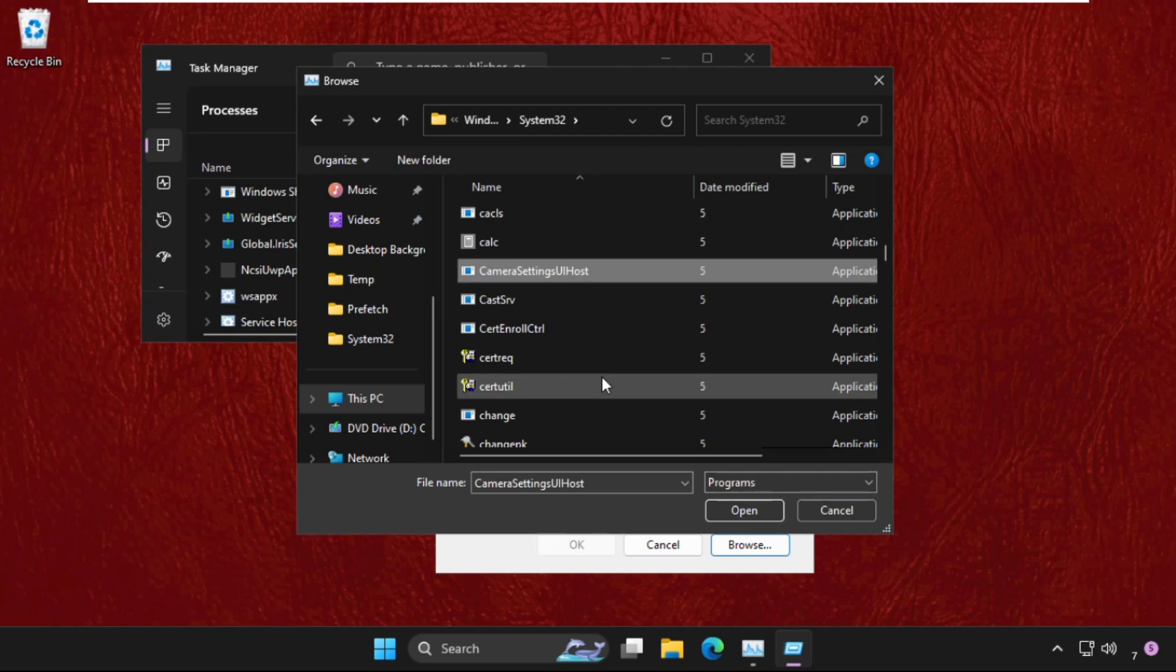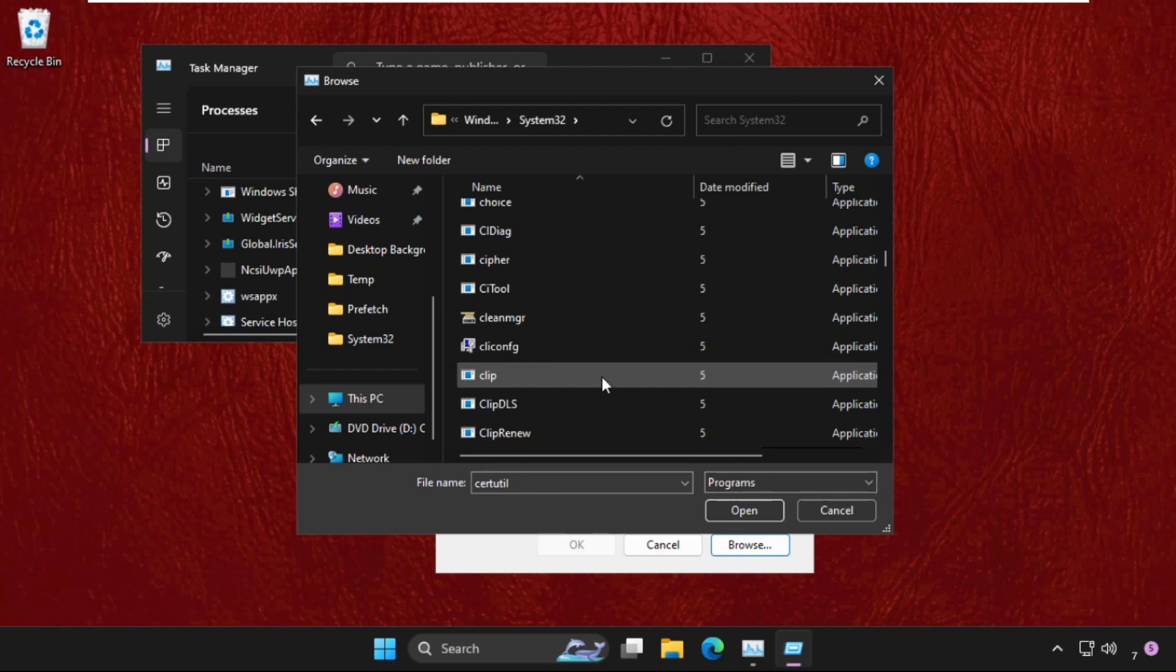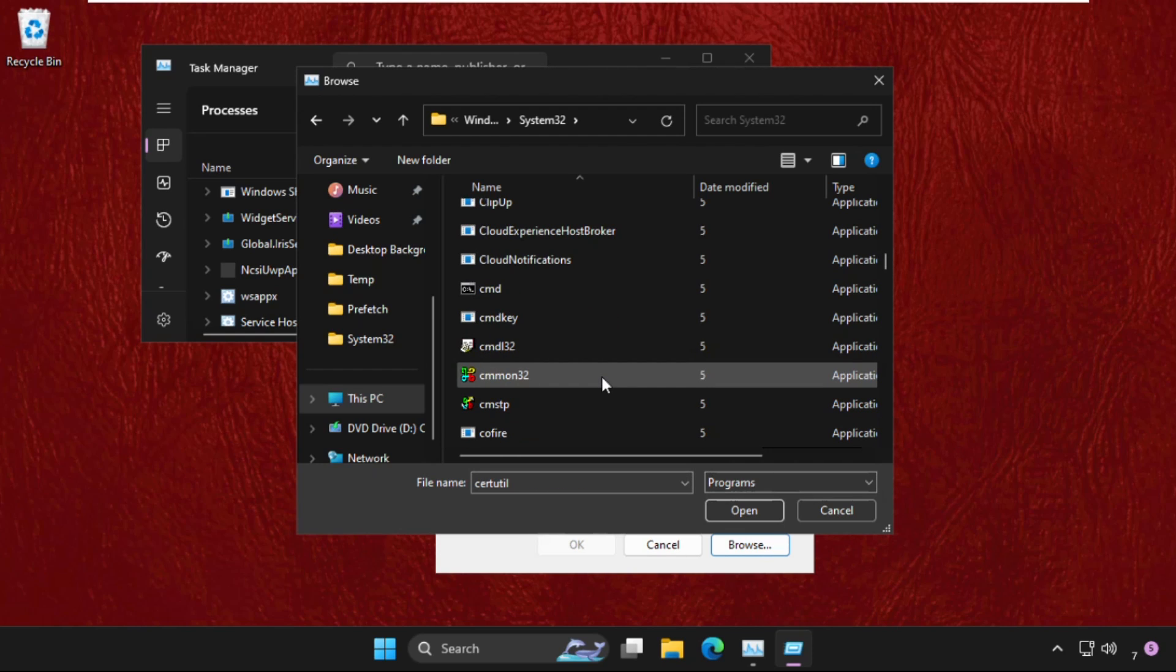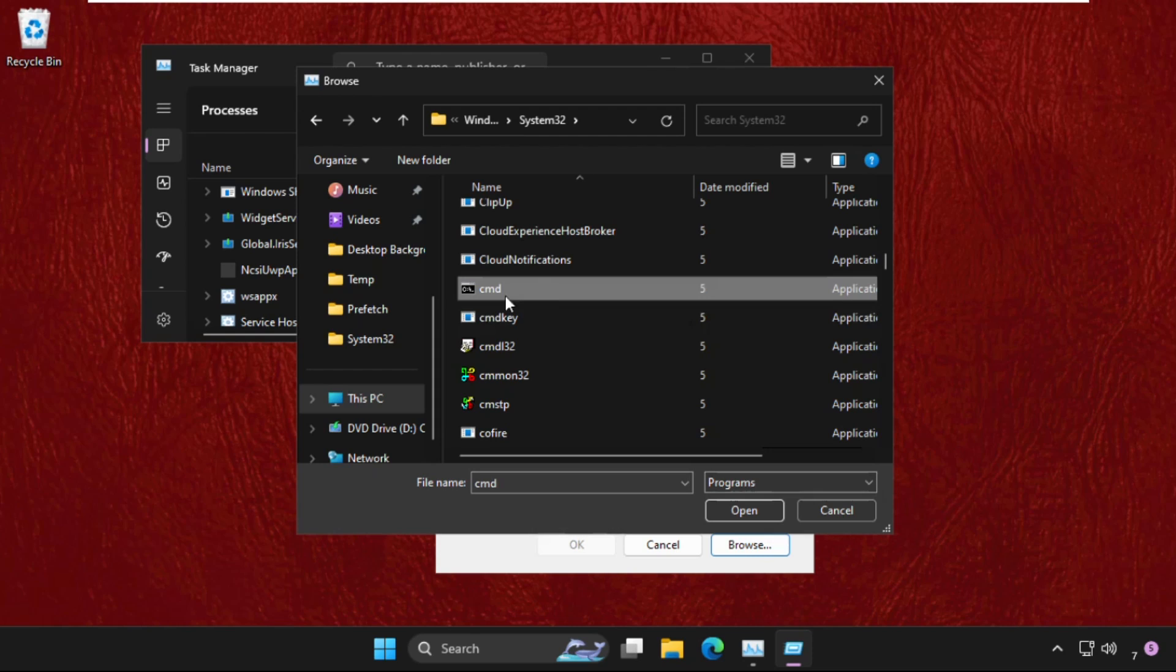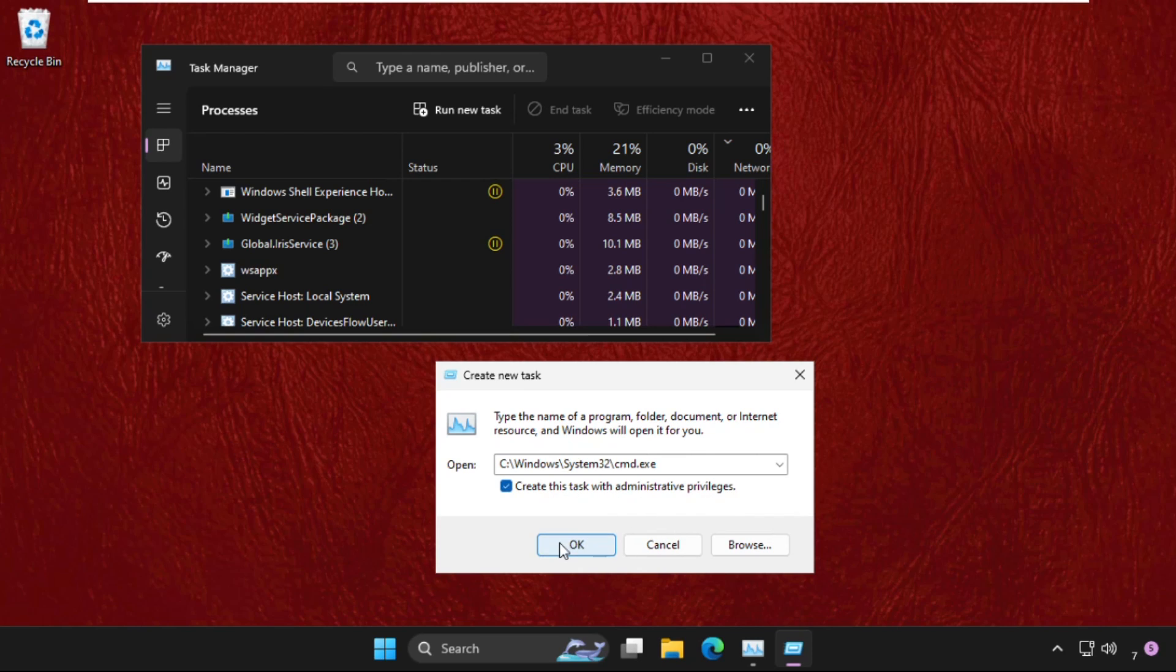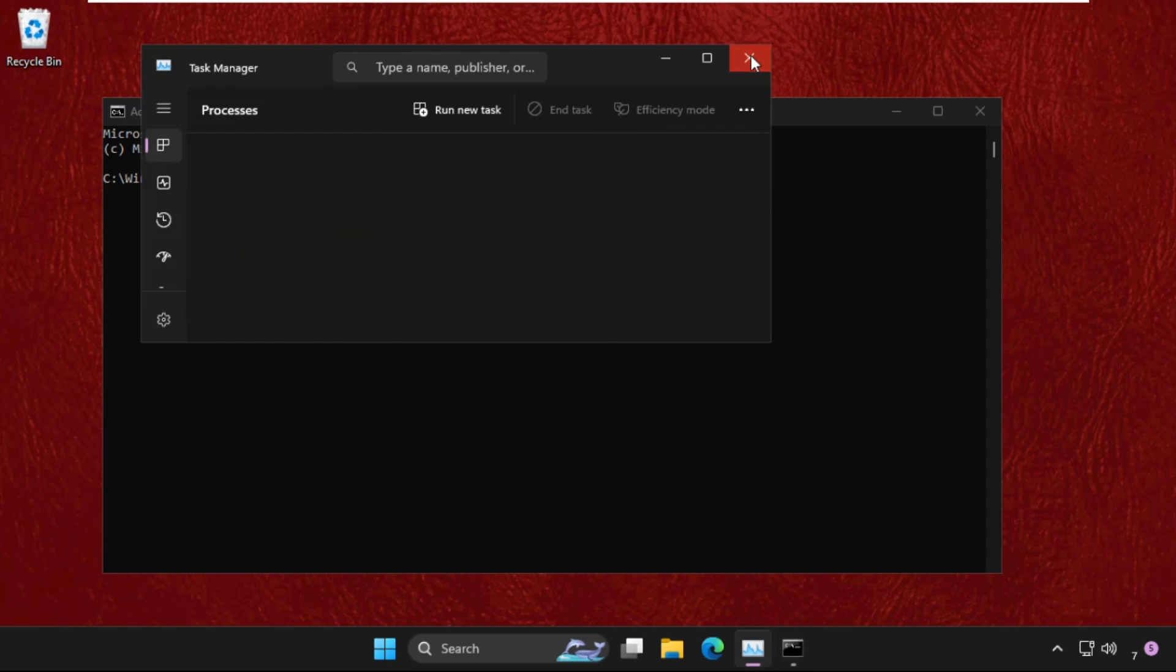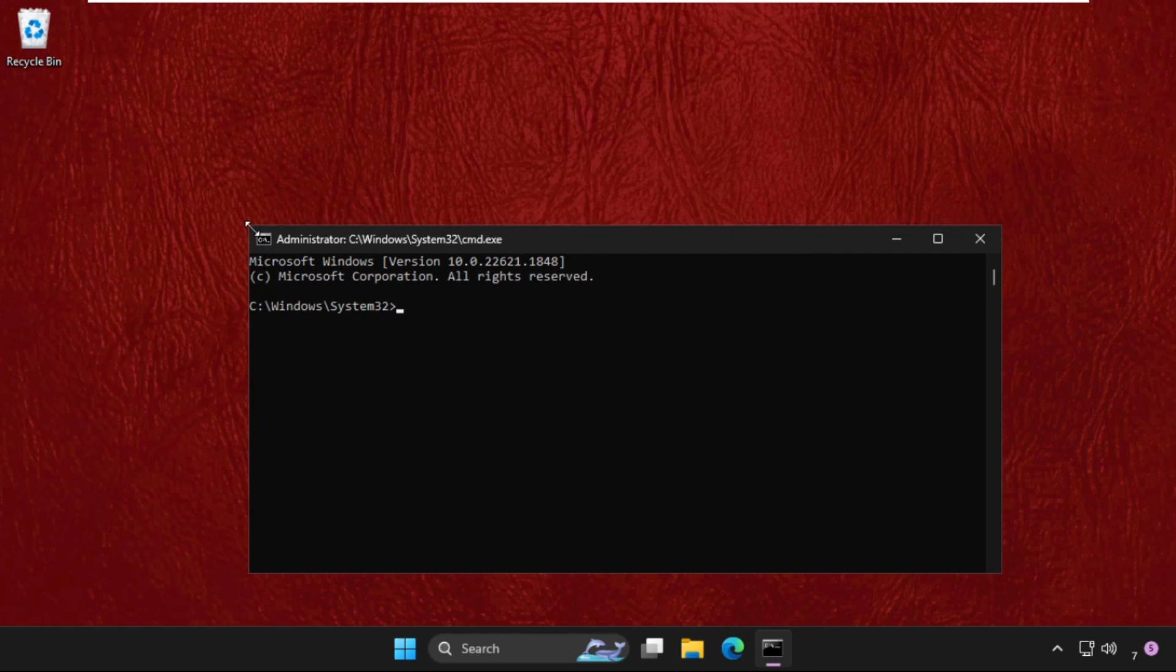Then find out cmd.exe file. Keep scrolling down until we found it. So select it and click on open. Now check this box create this task with administrative privileges and click on OK. Now close the background windows.